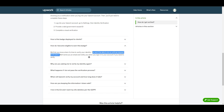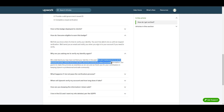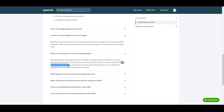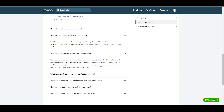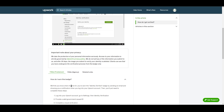Upwork will send you an email and notify you when you sign in to your account if verification is needed. If you're wondering why they're asking you to re-verify, Upwork explains that periodic checks ensure accounts continue to reflect accurate information. Their goal is to make the process as seamless as possible and to maintain a professional and safe community free from fraud.